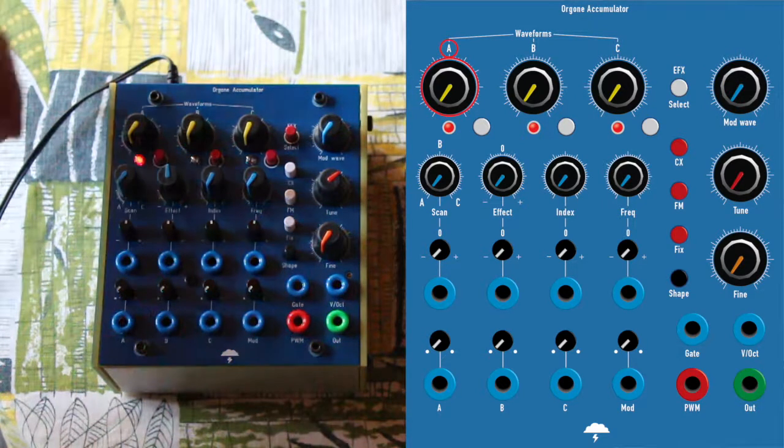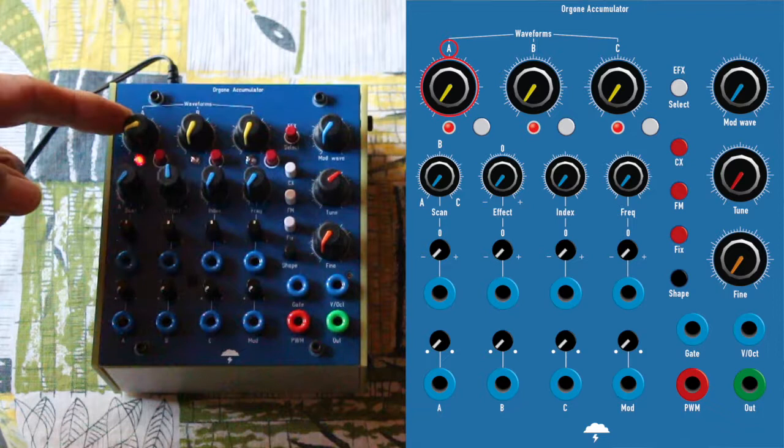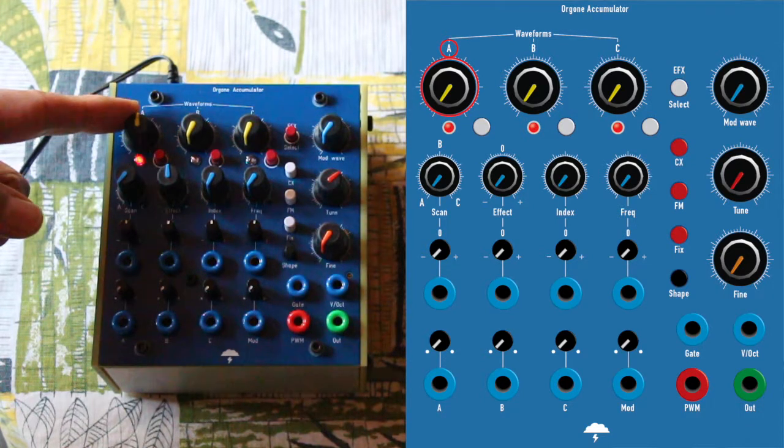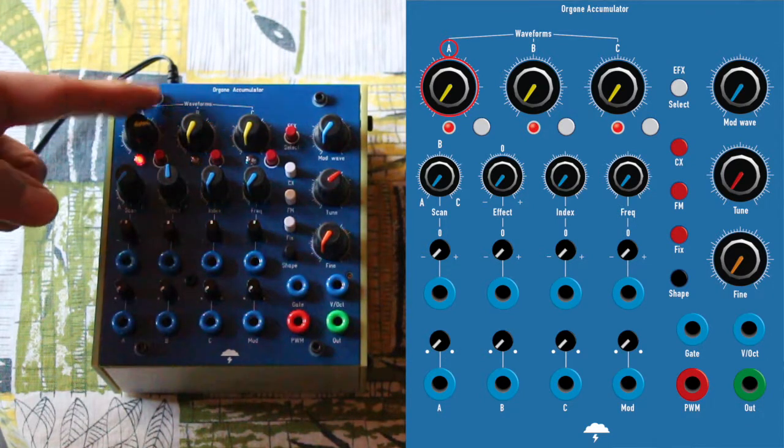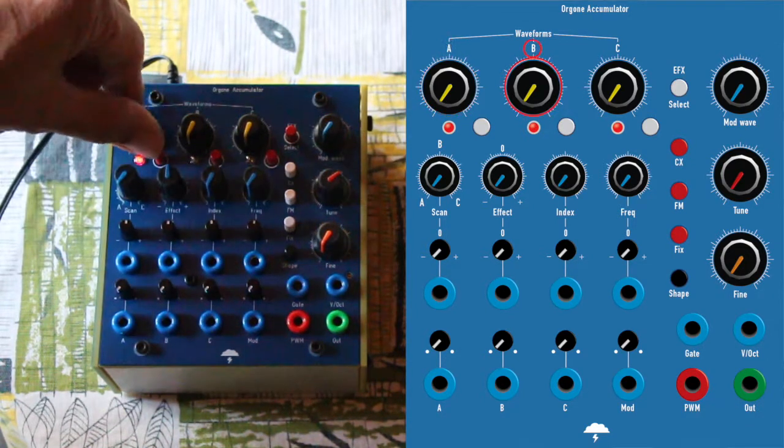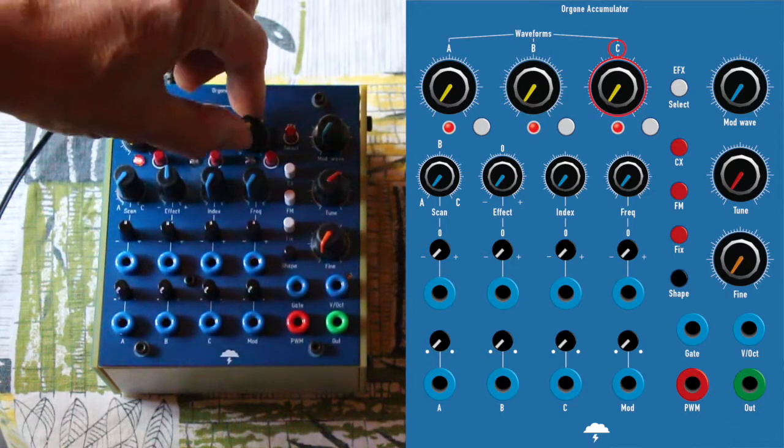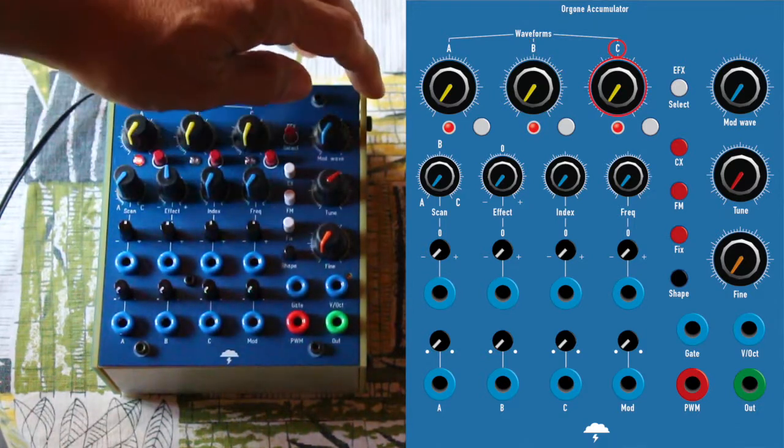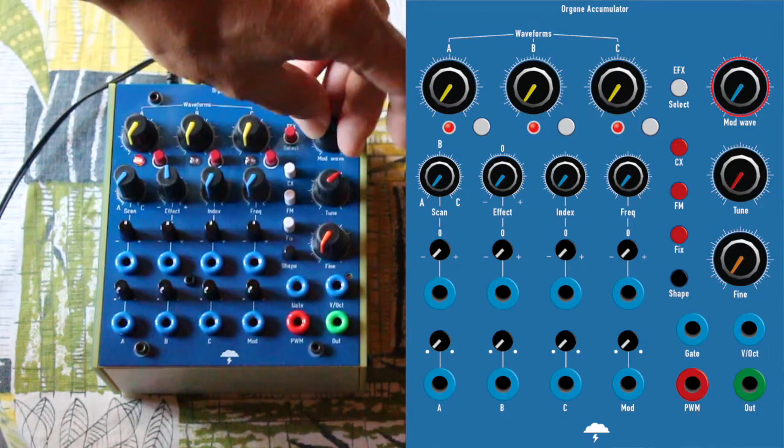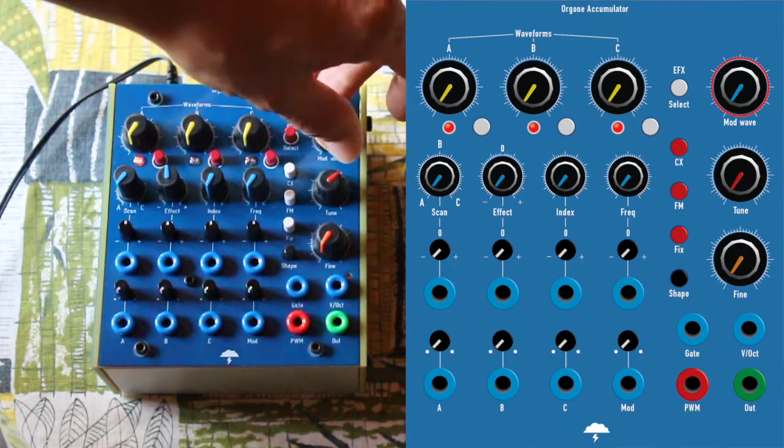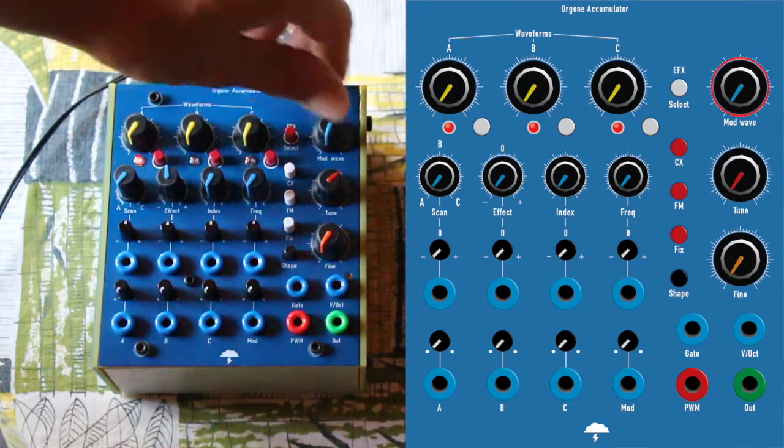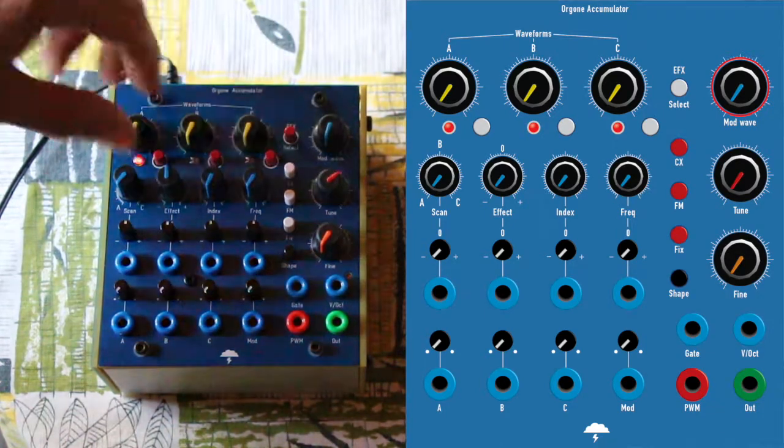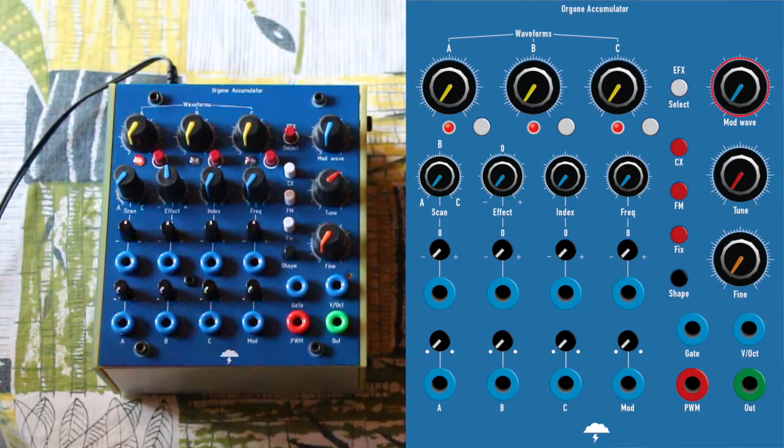If you move pot A you select wave tables on A, same on B, same with C, same with the mod wave. If you move the pot you select different waveforms on the modulation waveform.